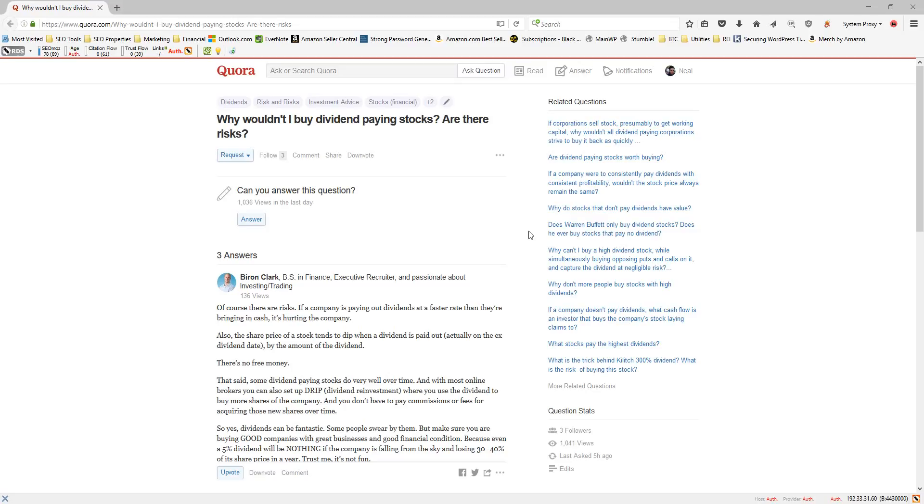And the short answer is, of course, there's always risks. But there's actually fewer risks with a company that pays a dividend versus a company that does not.